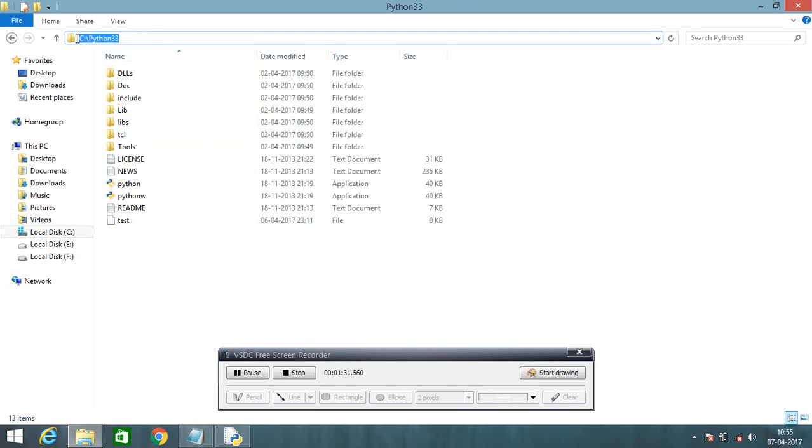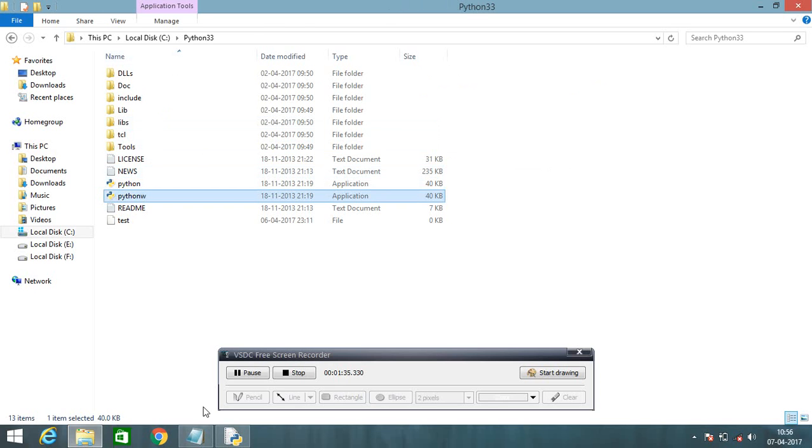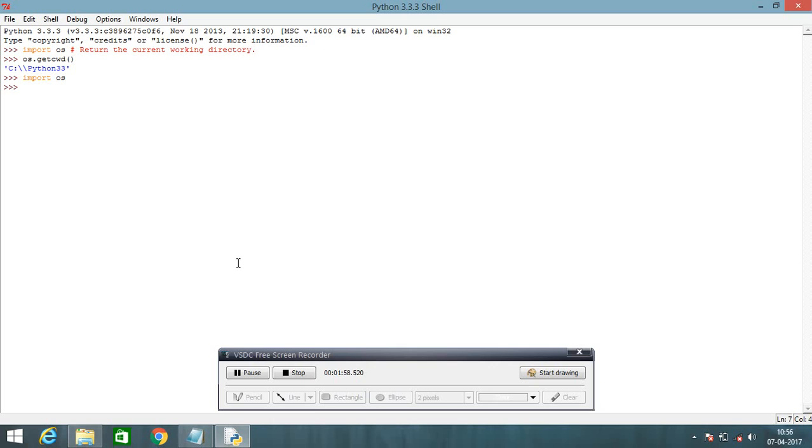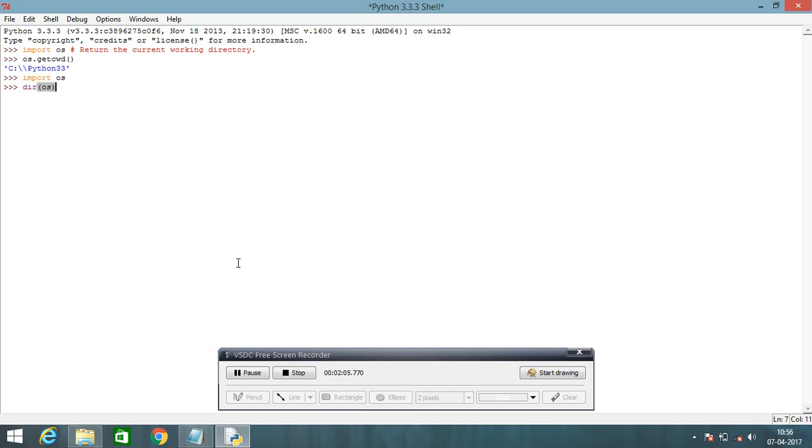Next, we come to know how to know directory, how many directories are in my system in Python. You can just write here import OS operating systems. Now dir is used for directory, and operating system returns the value, returns all list module functions in your system. You can check out from there.